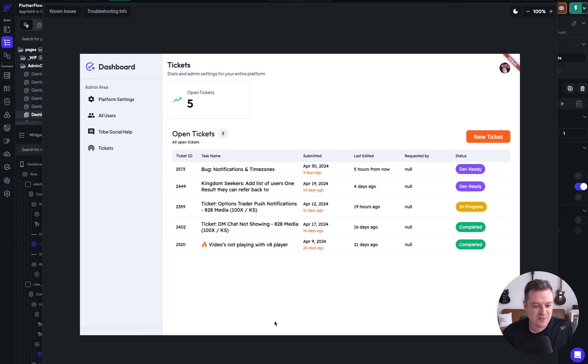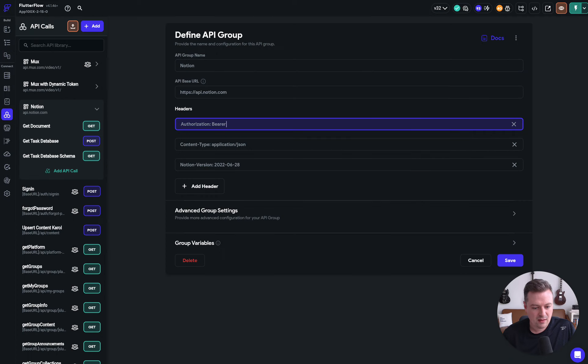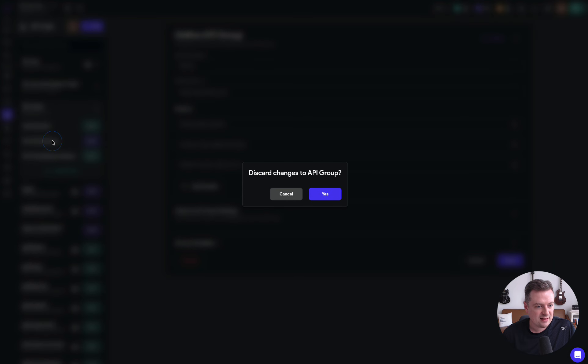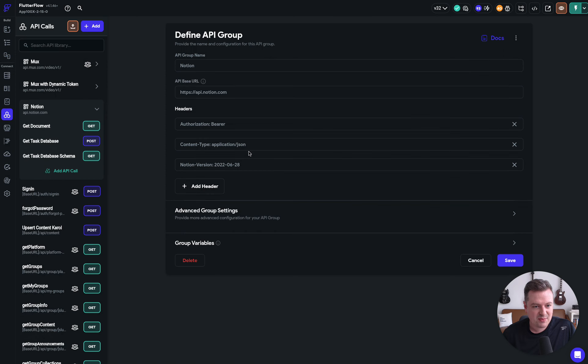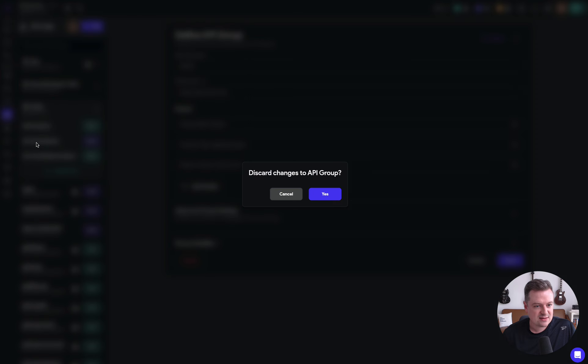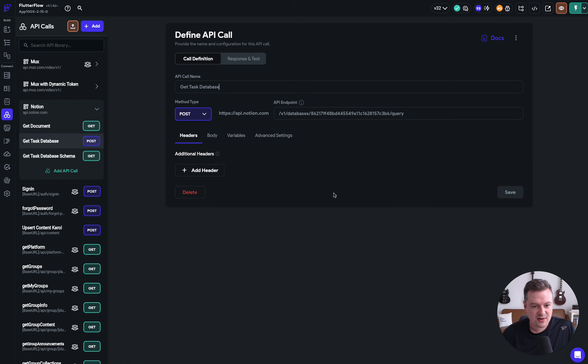So I'll show you a little bit of how I set that up. We created a Notion API group. And really just everything happens in this one right here where we have a body.